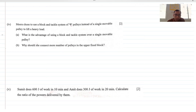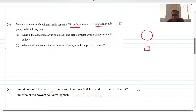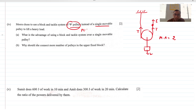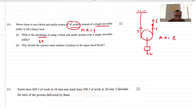Meera uses a block and tackle system of 9 pulleys instead of a single movable pulley. A single movable pulley has mechanical advantage of 2 in ideal conditions, whereas 9 pulleys give a mechanical advantage of 9. The advantage of using more pulleys is to decrease the effort needed to lift the load. More pulleys in the upper fixed block also make the effort direction downward — a more convenient direction.